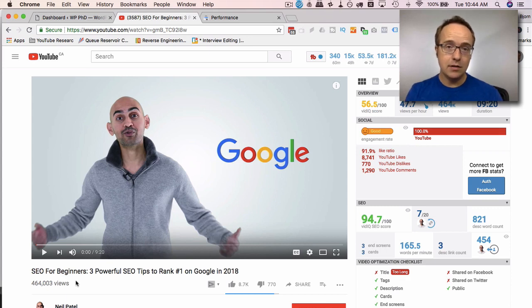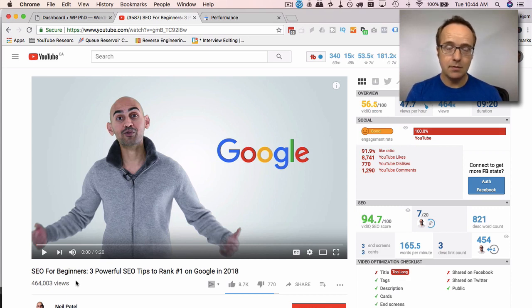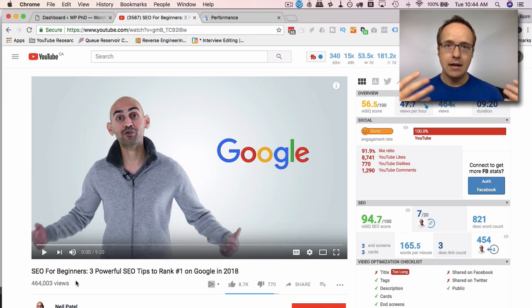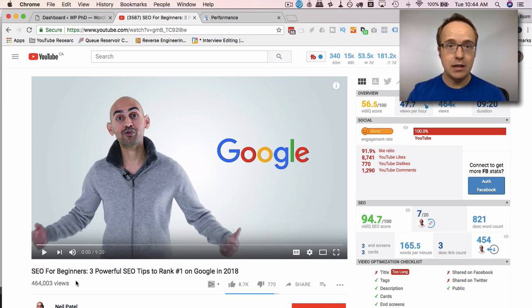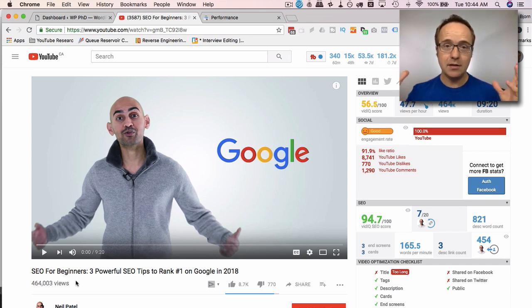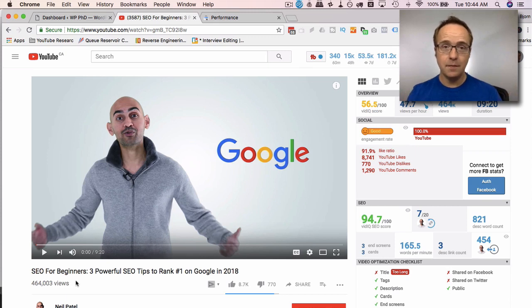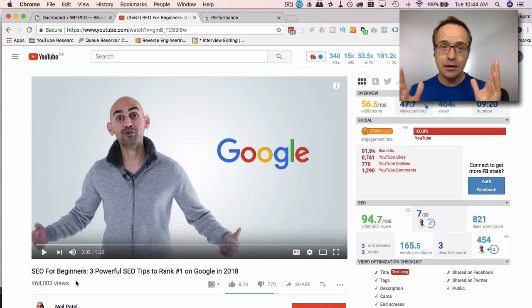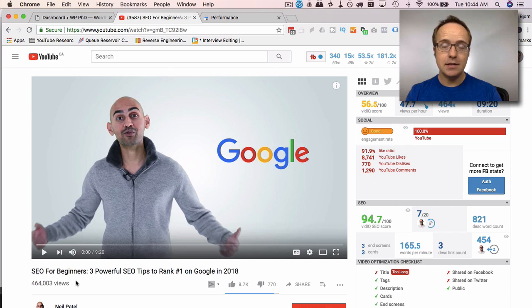You don't do the scammy ways of SEO like building crappy backlinks, spamming your keywords into your posts. All that stuff doesn't work anymore. It used to work, not anymore. And in this video, Neil Patel specifically references the Hummingbird update,